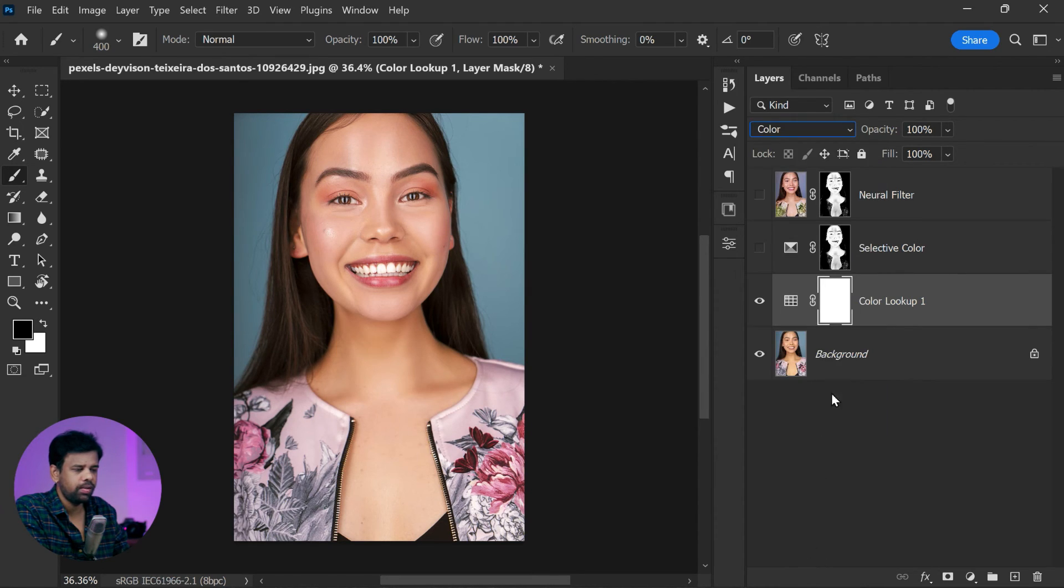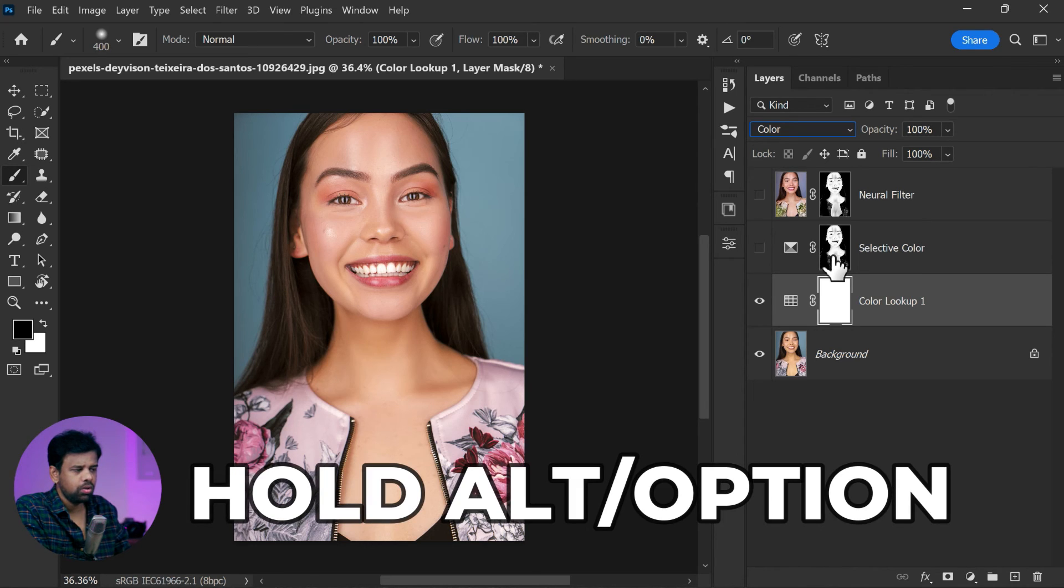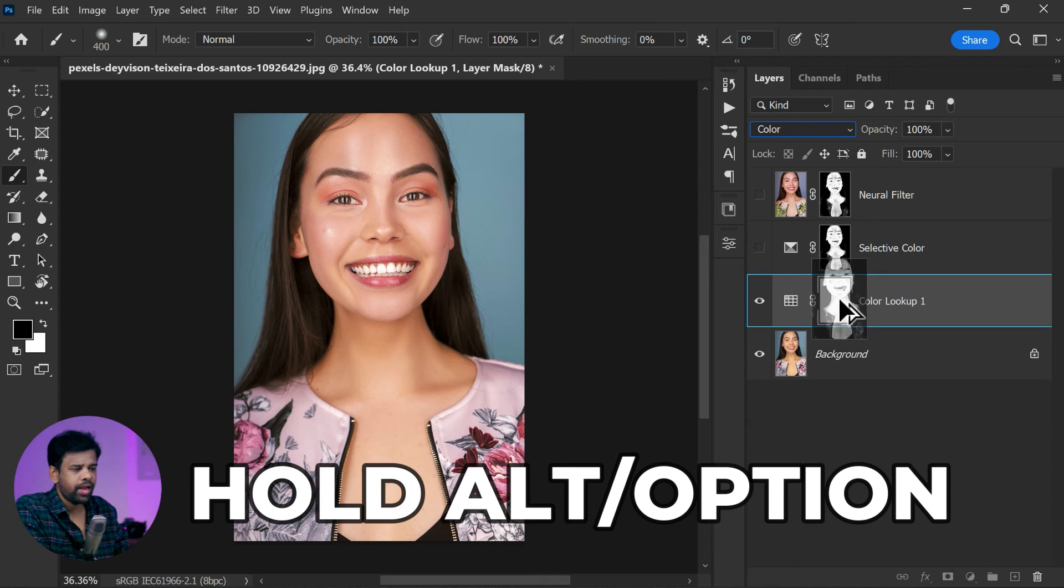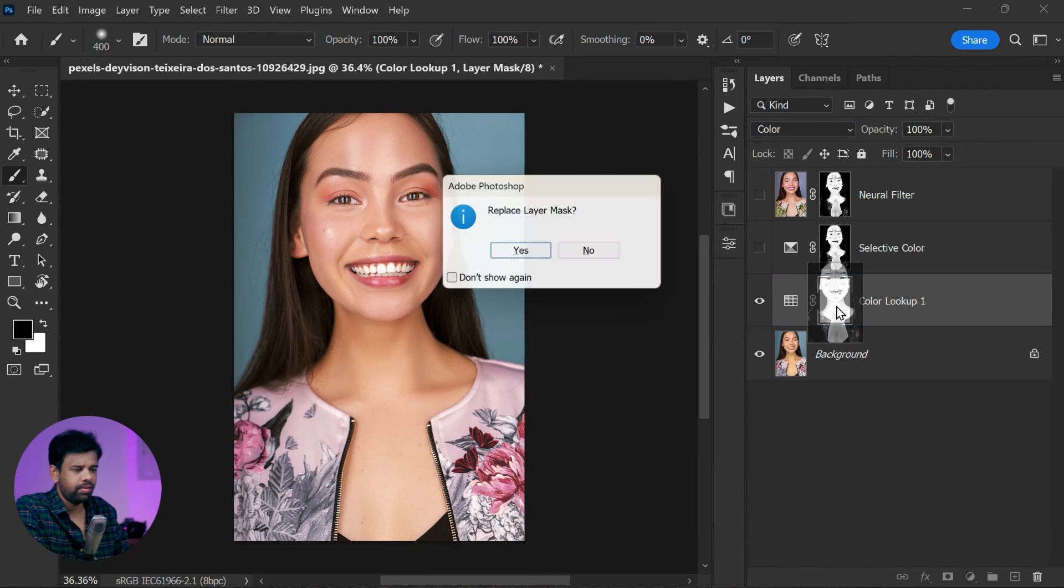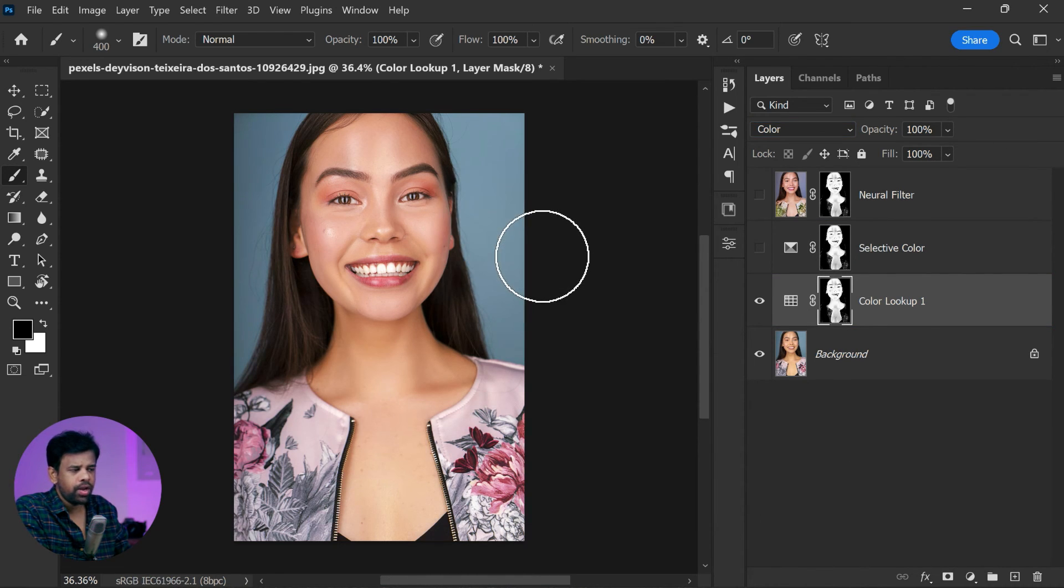So we need to replace the mask. Hold down the Alt or Option key and click and drag to replace the layer mask. And there you have it.